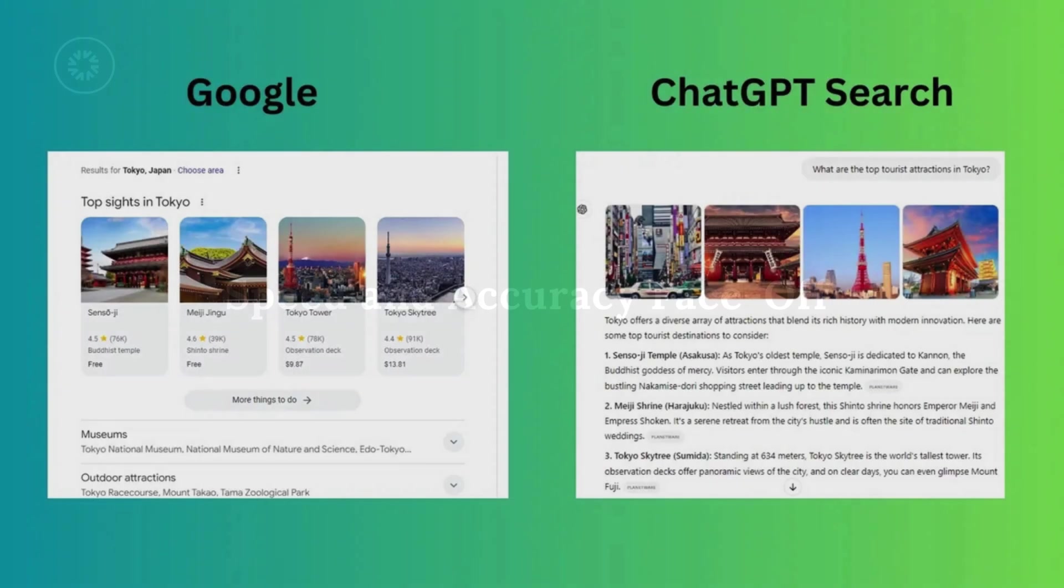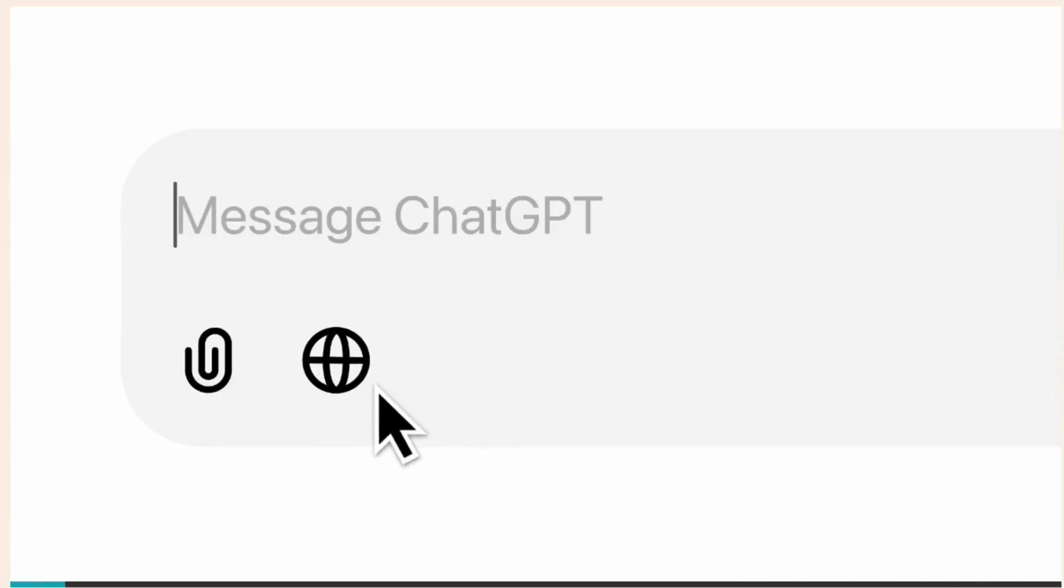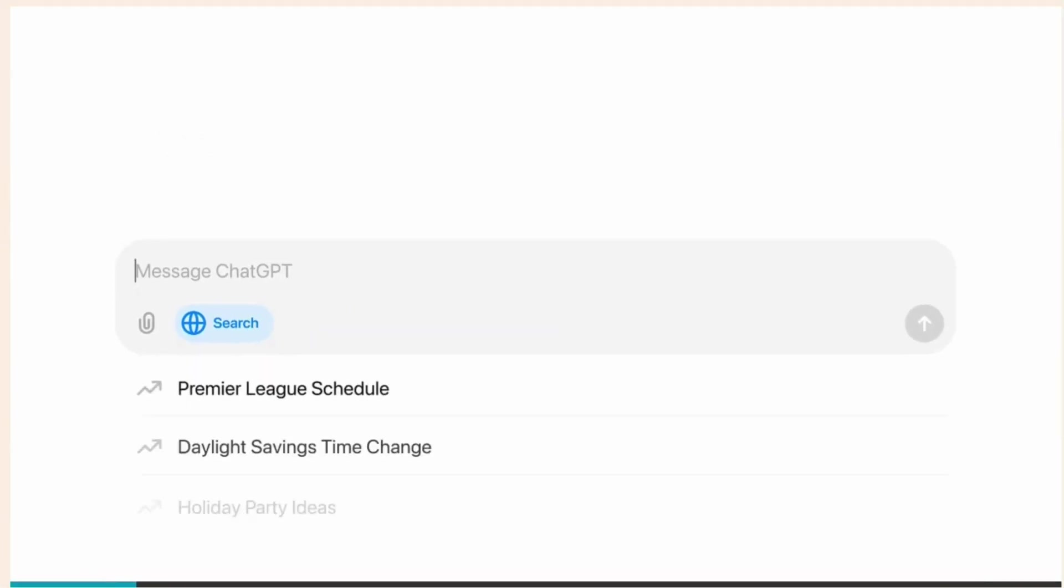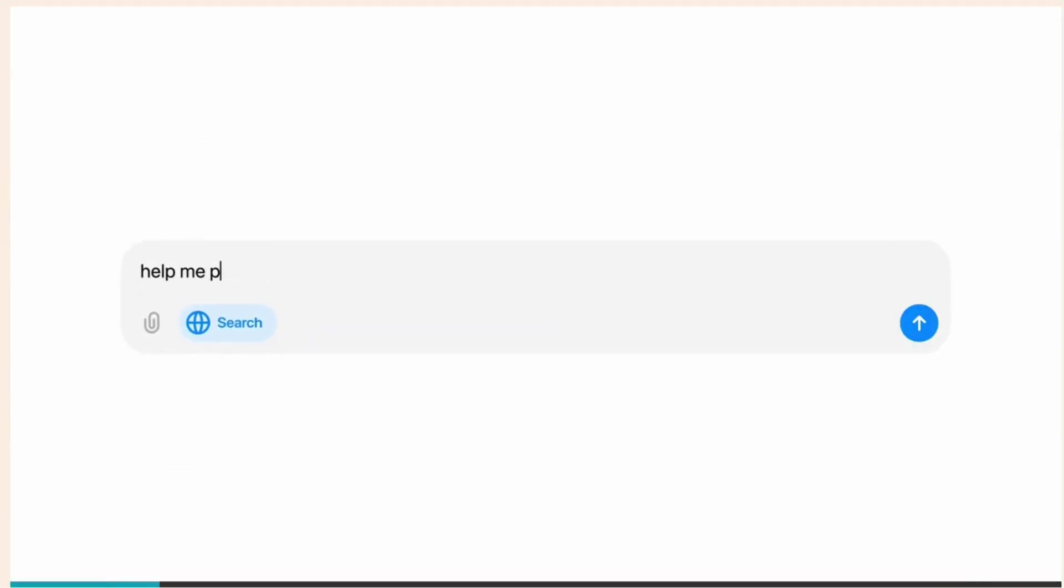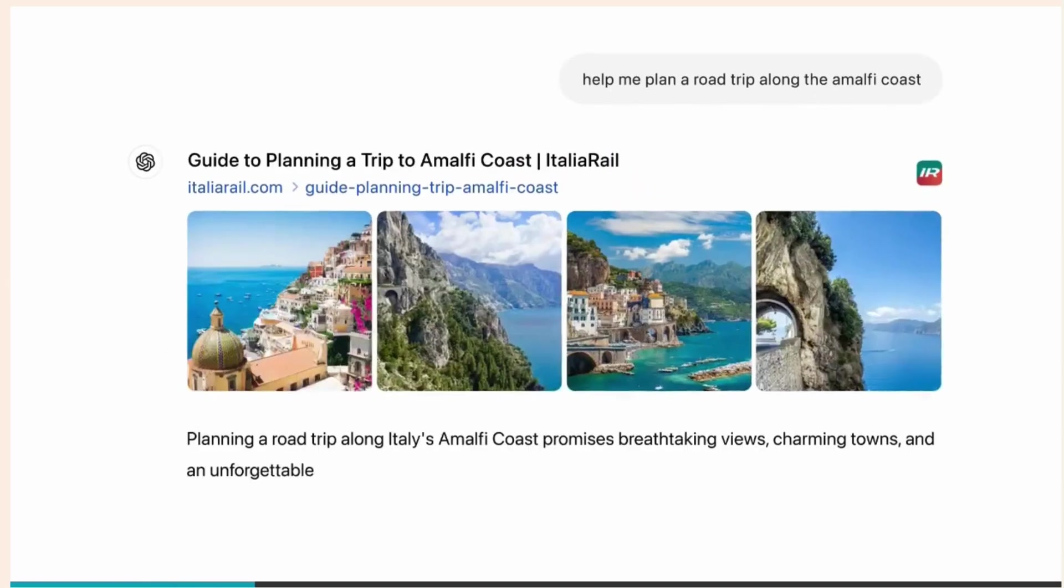Speed and accuracy face-off. You've probably heard the saying, slow and steady wins the race. But what if I told you that in the world of search, being both fast and accurate is the key to success? Let's put Google and ChatGPT through their paces and see which one truly delivers when it counts.